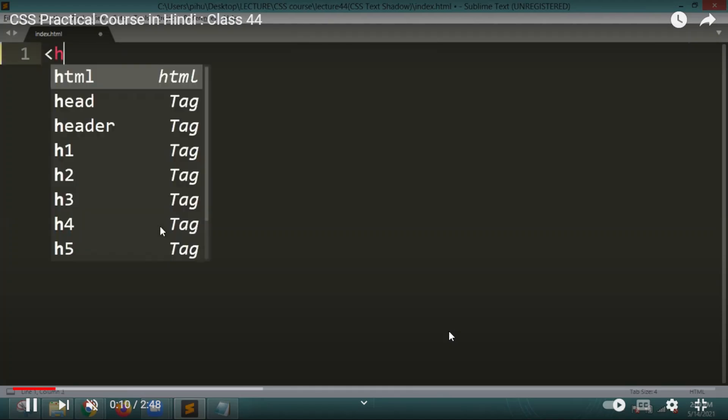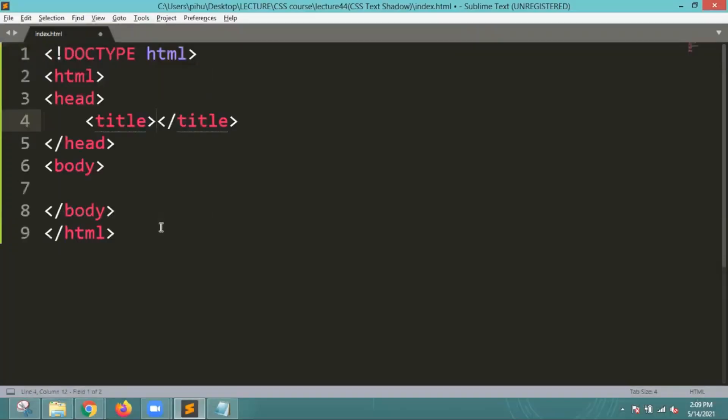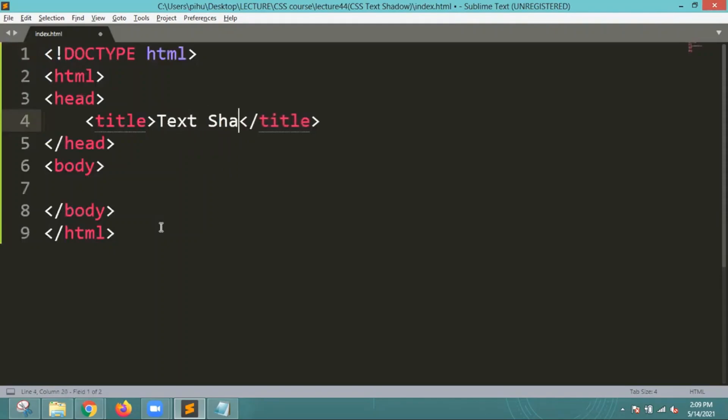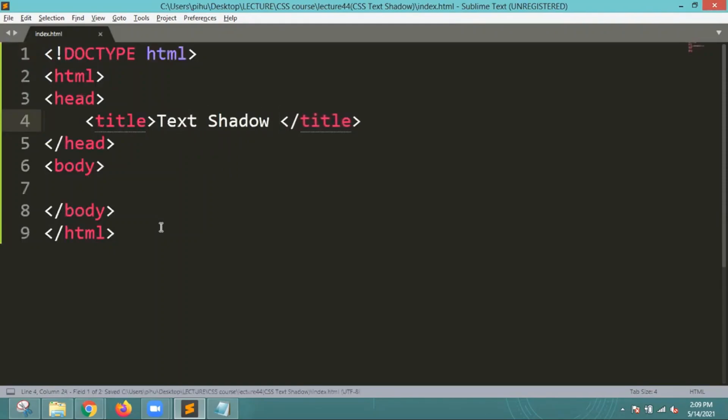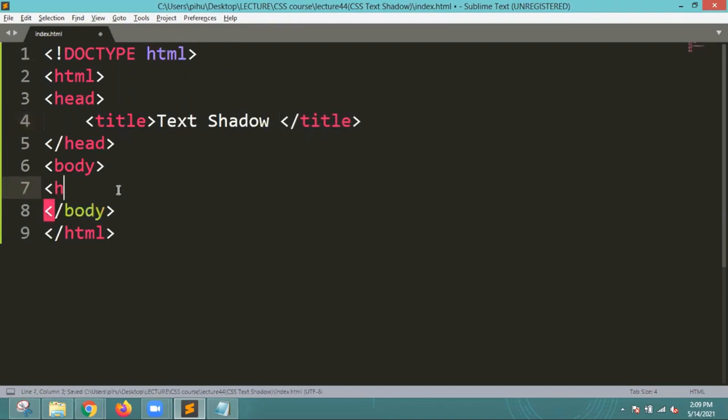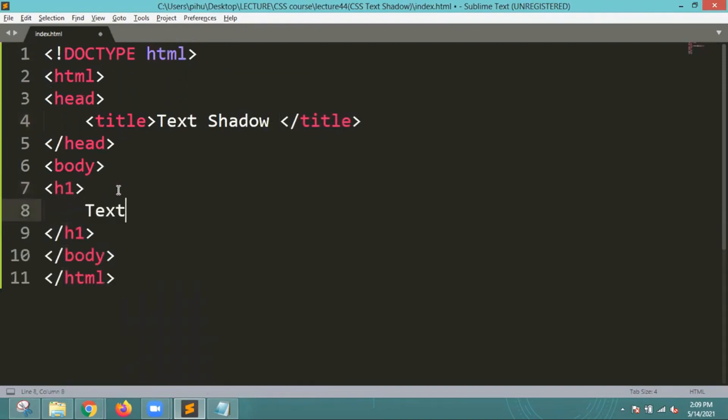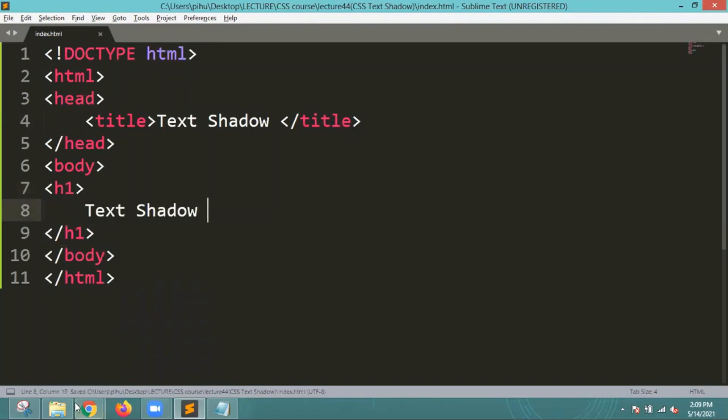Hello everyone, welcome back to indiancoding.com. Today we are going to study about text shadow in CSS. Let me write the title as text shadow and then we'll start by writing the heading as h1 that is text shadow.